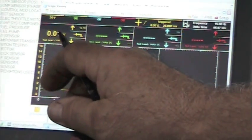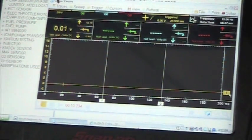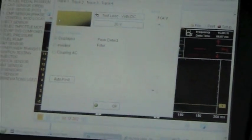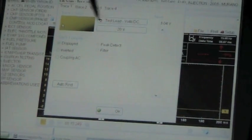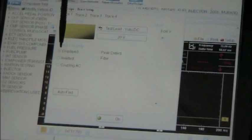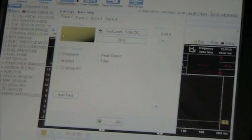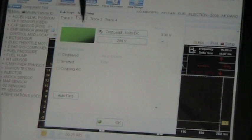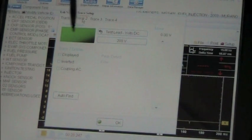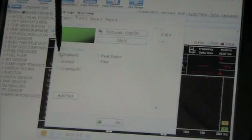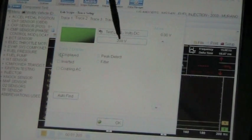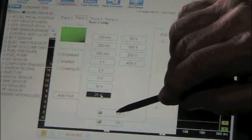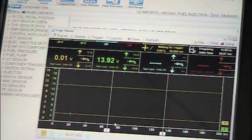This lead needs to be turned on. We're on the yellow trace. So you need to go up here to traces. You'll see I'm on trace one which is yellow. It's set for 20 volts and it's checked displayed. Let's go to trace number two which is our green trace. It is not displayed so I'm going to check displayed to display it and I'm going to change this down to 20 volts which is the same as the other one was. And hit OK and OK.